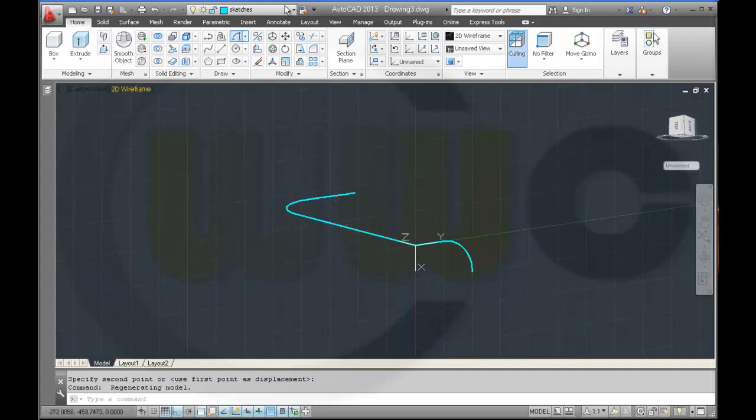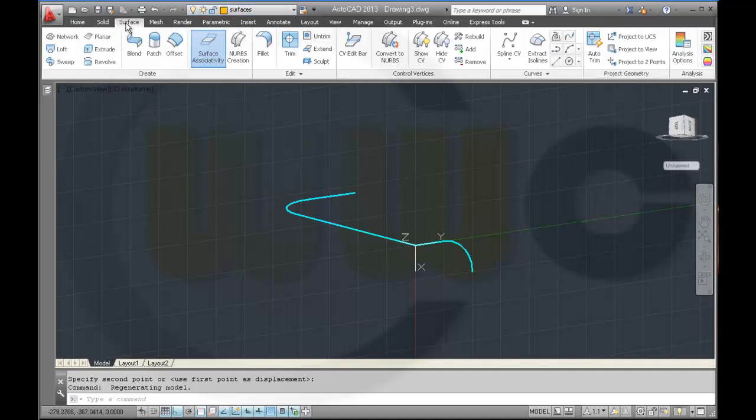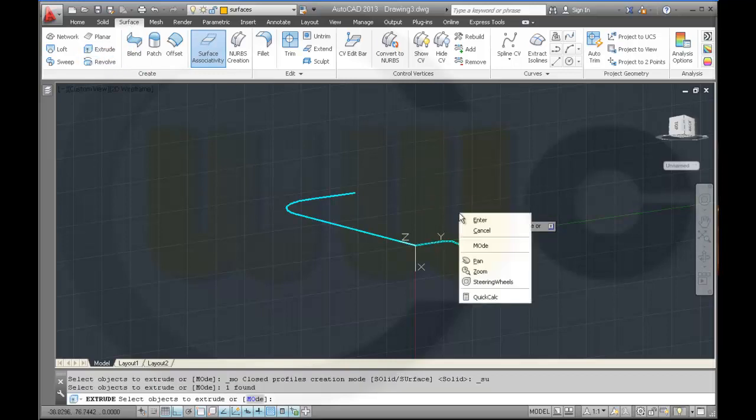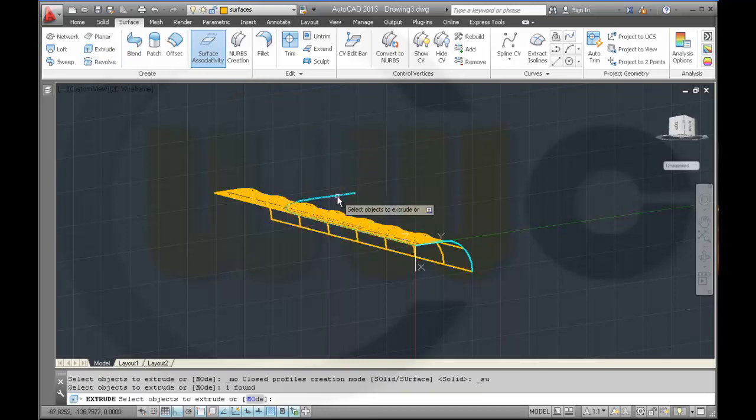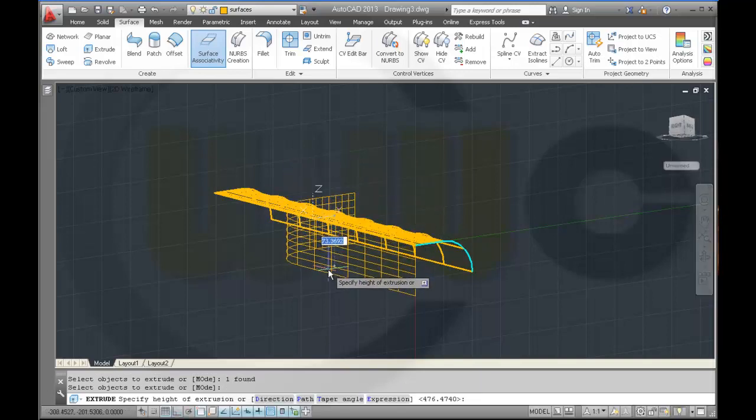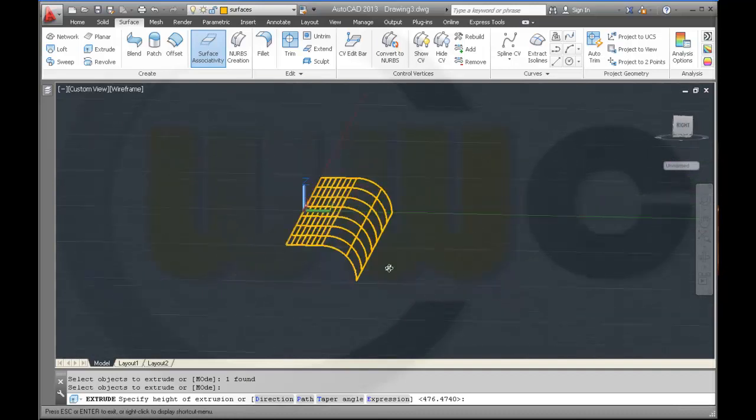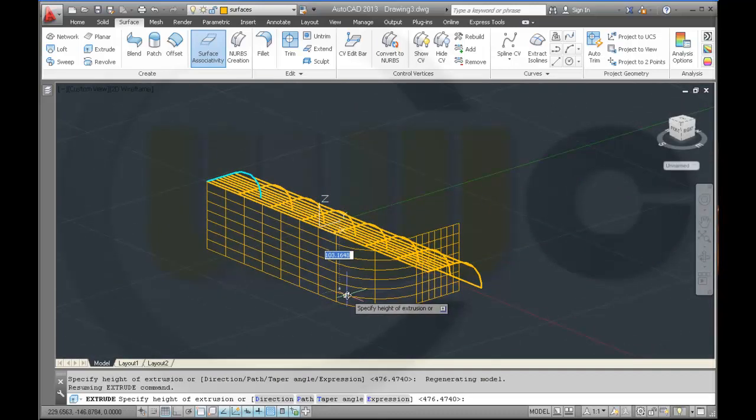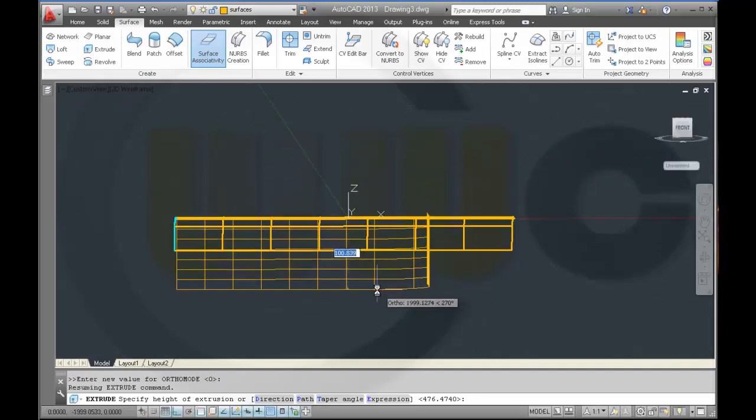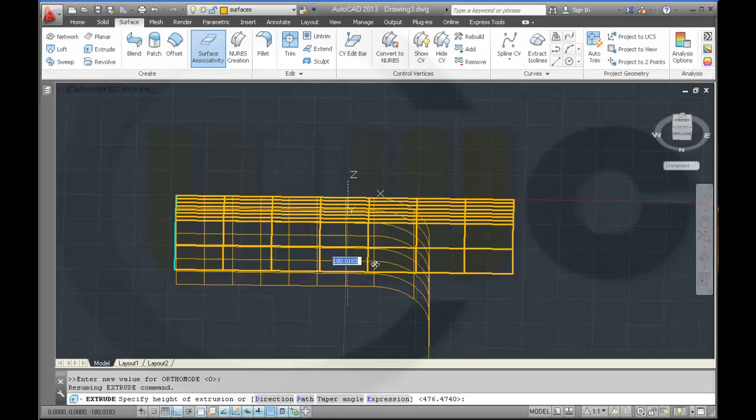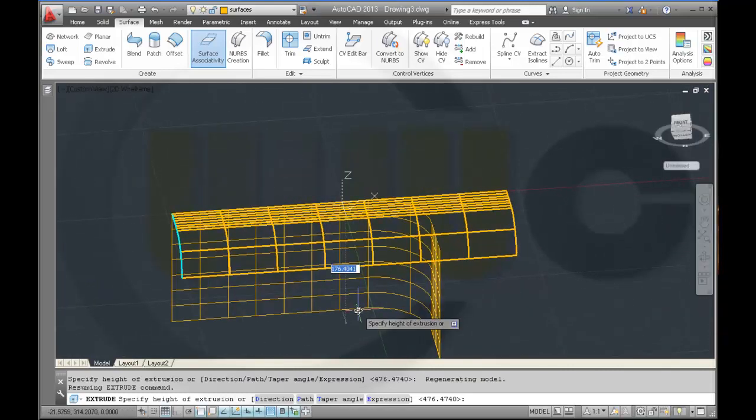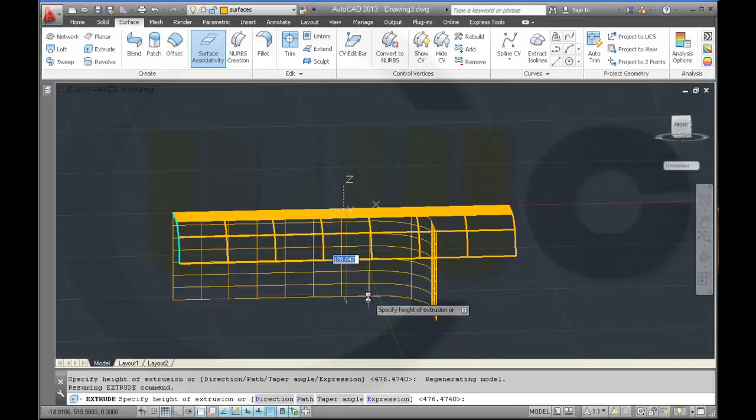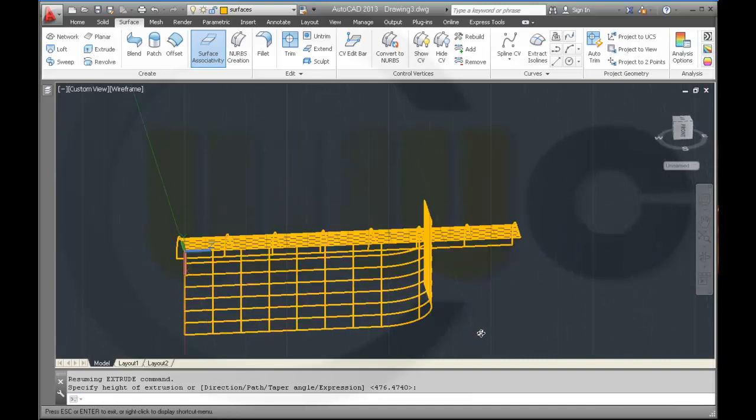Now I want to make some extrude surfaces. Extrude this, extrude this, enter over here. And extrude that one over here.